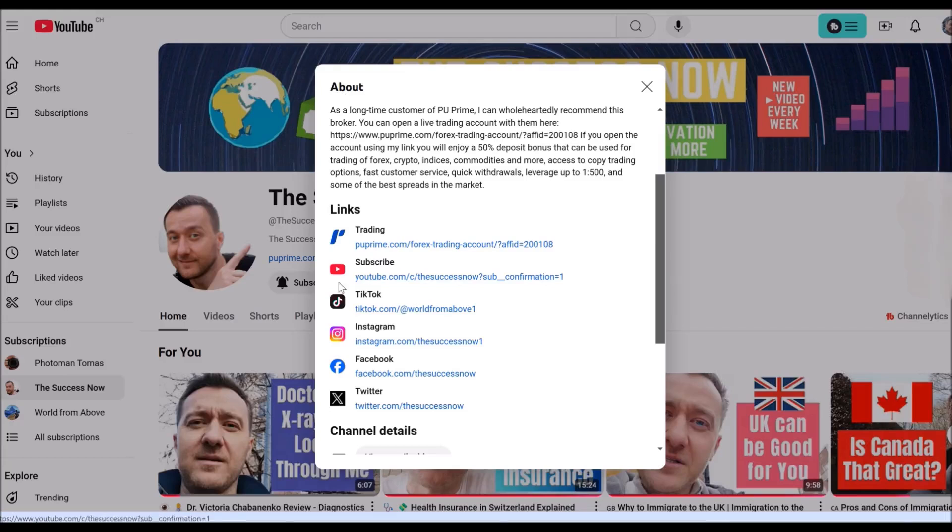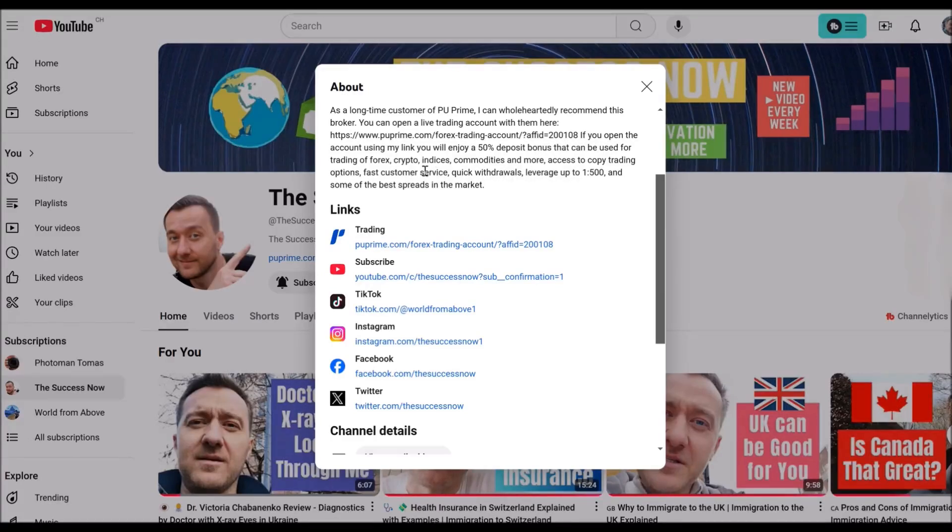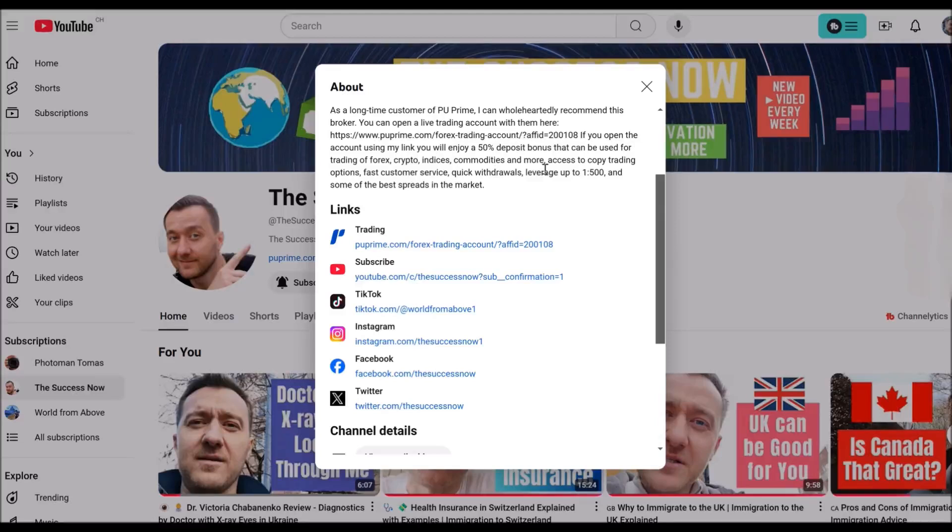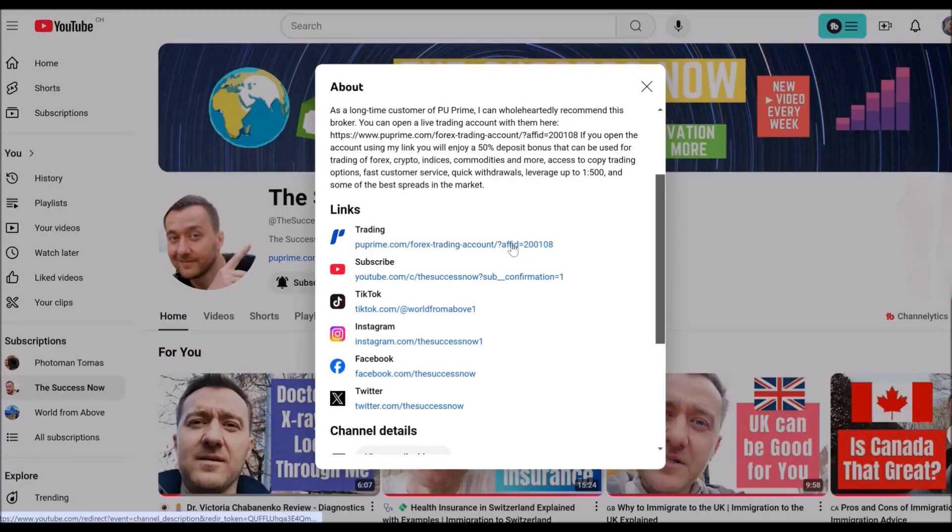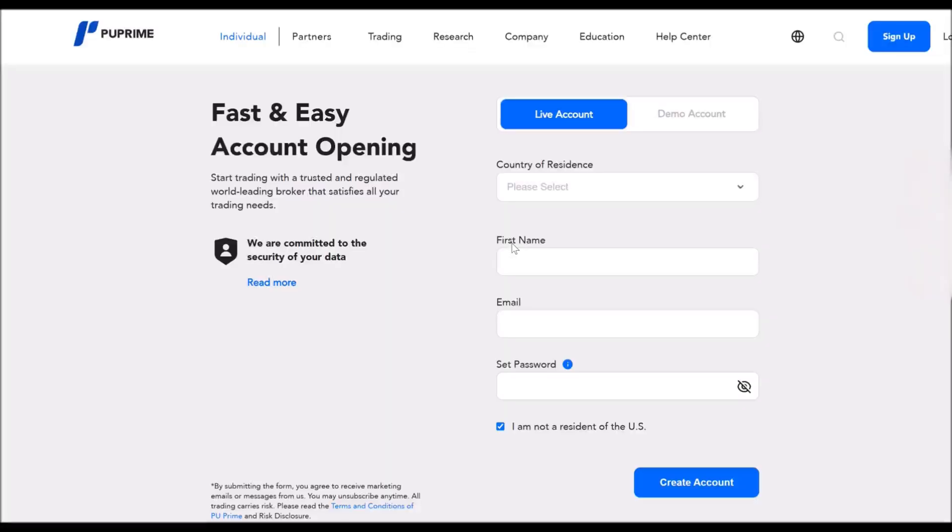Which I'm asking you to use. Why is it beneficial for you? As it's mentioned here, if you open the account using my link, you will enjoy a 50% deposit bonus that can be used for trading of anything as crypto, forex, indices, commodities, and more. So it makes sense to use the link.